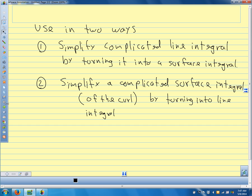We're not going to prove Stokes' theorem. It's very similar to what we did with the tangential component of Green's theorem in the plane — we just have to consider more cases, it's a little more involved to prove, but it's the same idea.